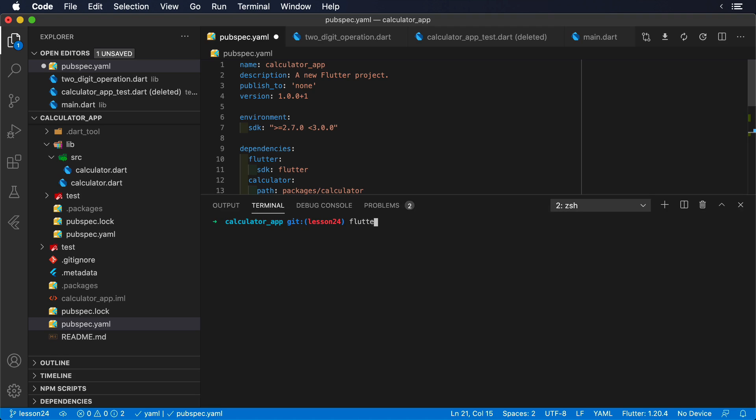Then, we run Flutter packages get to download these packages and make them available in the project.